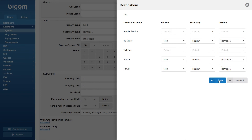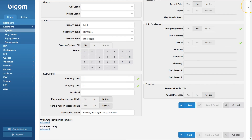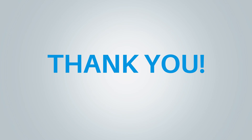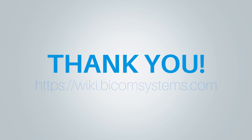In our case, extension 101 will use these routes for any calls made to the Alaska and Hawaii destination groups, regardless of the tenant LCR settings. Thank you for watching this video, and if you need more help be sure to visit the Pycom Systems Wikimedia page.